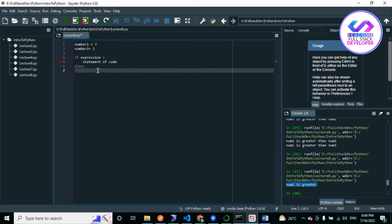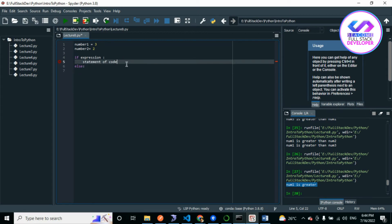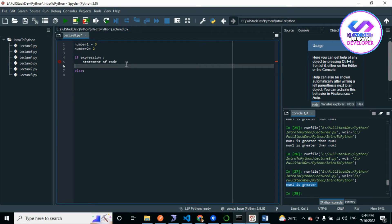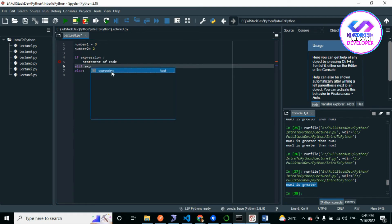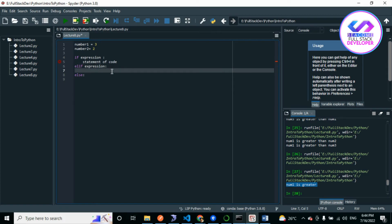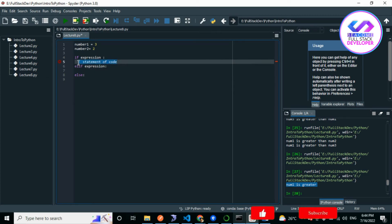For else, the syntax is 'else:' followed by your code. If you want to use else-if in Python, we use 'elif' — not 'else if' as in other languages. The proper Python syntax is 'elif expression:' followed by your statement of code.